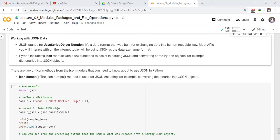Python includes a JSON module with a few functions to assist in parsing JSON and converting some Python objects, for example, dictionaries into JSON objects.